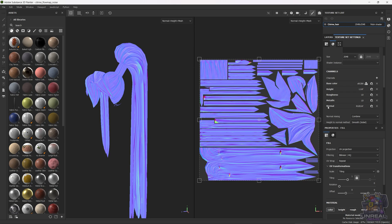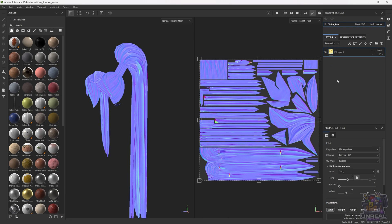Now that everything is ready, we can go back to layers, and we can start creating the layers that we are going to need for our flow map. The first thing that we are going to need is a base color, which is going to be a fill layer. It is going to be empty and will only have a neutral color in the DirectX normal map.